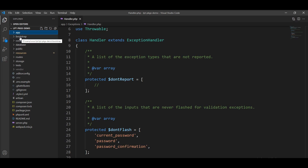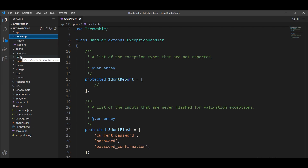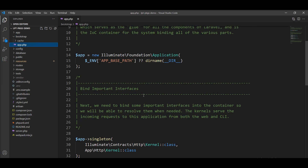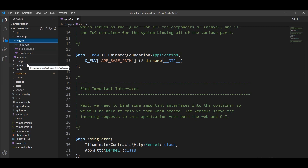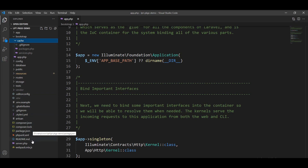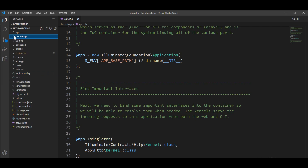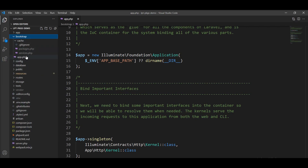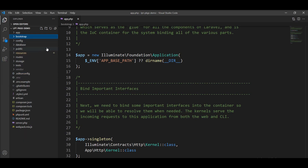Next is bootstrap. The bootstrap directory contains app.php, which bootstraps the framework, and also your project cache. You can see app.php here. The directory also houses the cache — all the cache files are inside this directory and the framework generates cache here. You should not typically need to modify this file; we never touch it. It's just used for the framework's purpose.